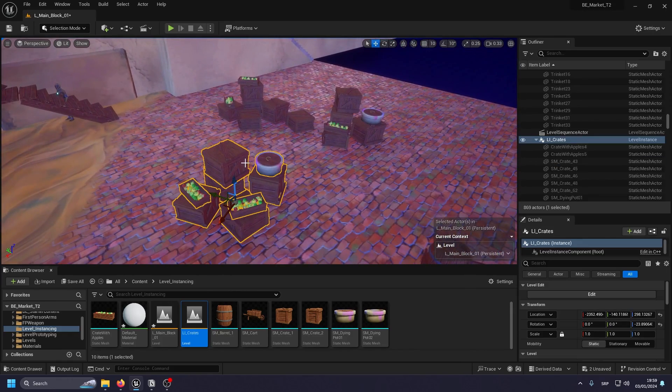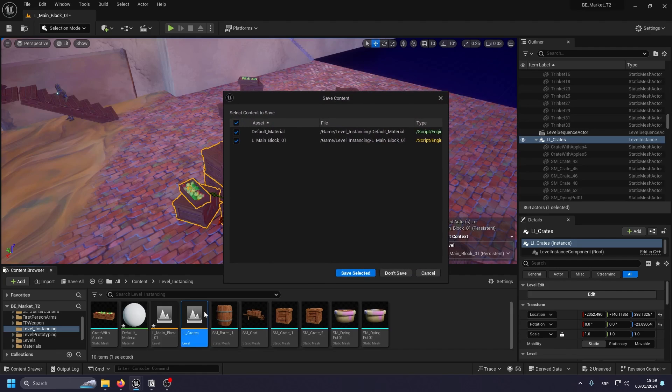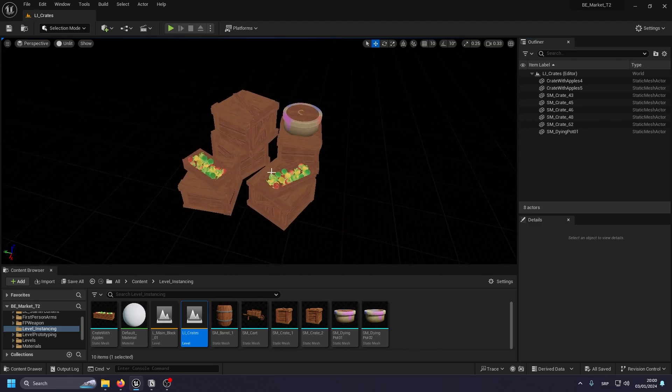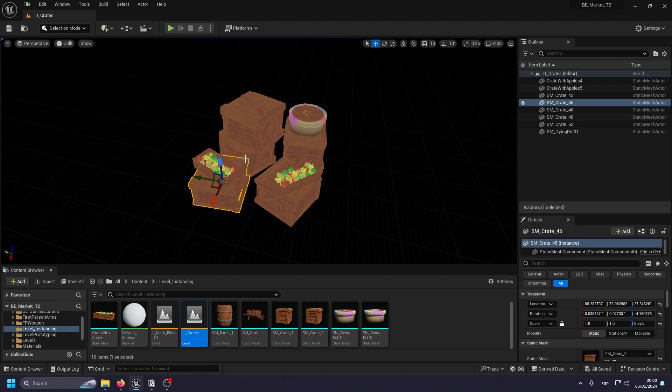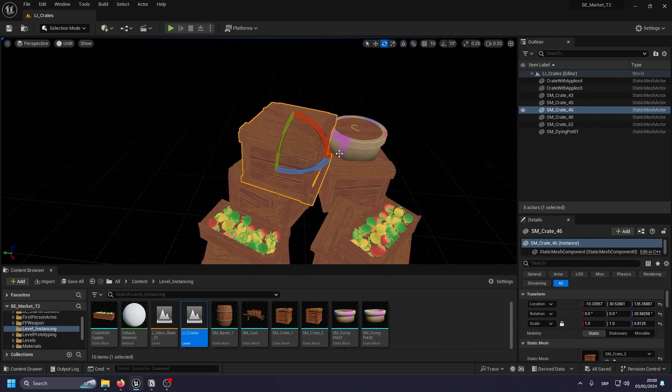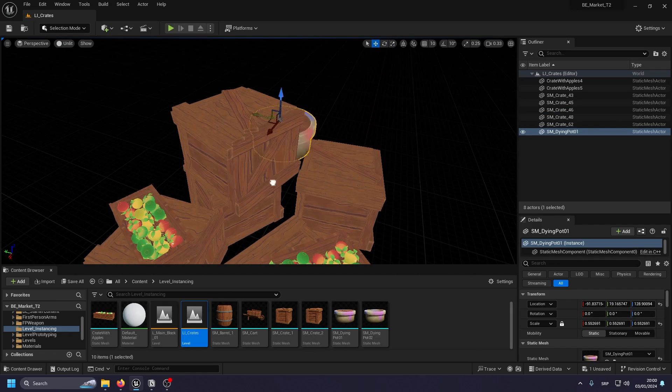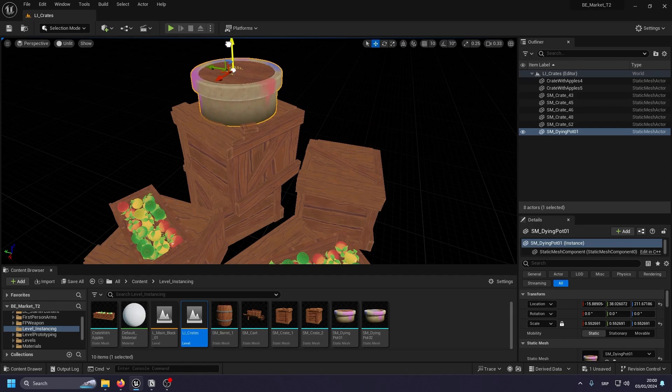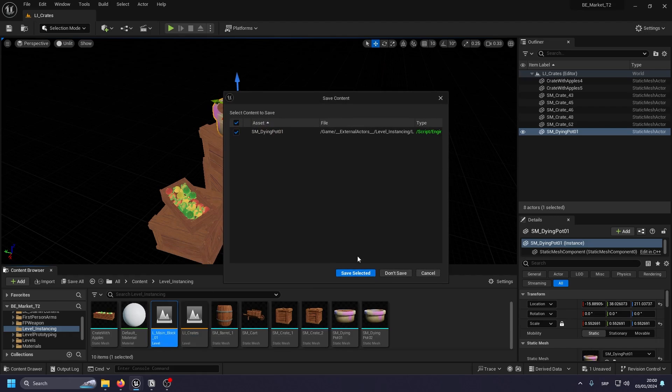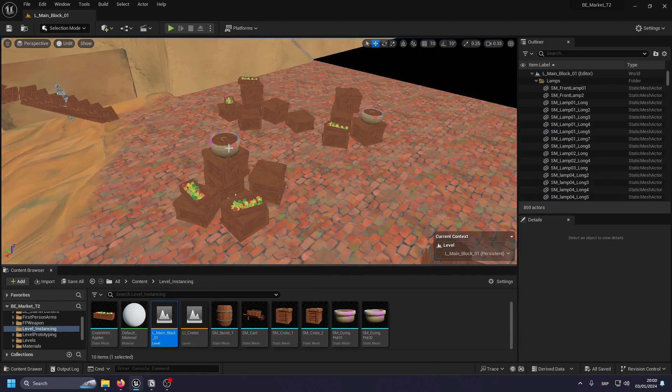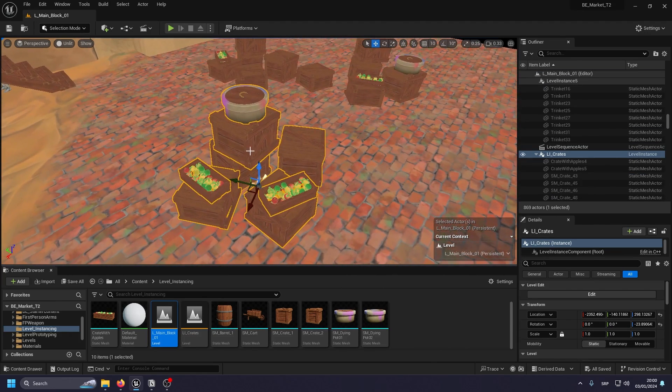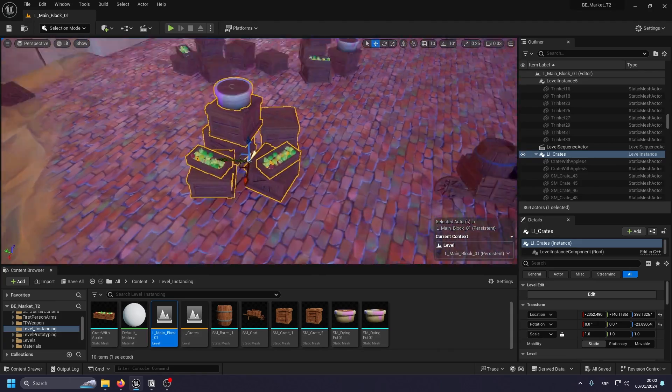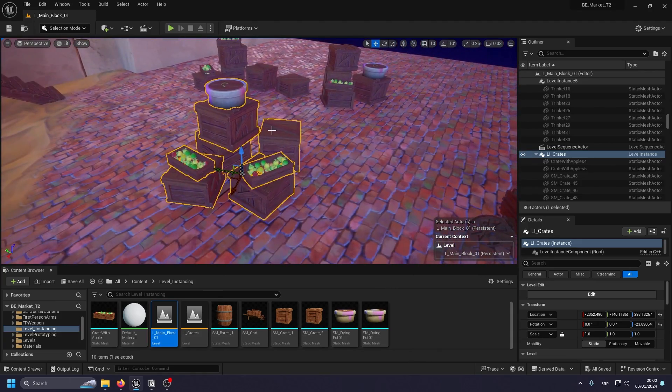Another thing that's worth noting is you can actually go inside of these. And if I go into unlit mode, you can see the level instances and if I change anything in here, so let's say I'm gonna move this one on top. If I change anything in here, it will be the same as changing it inside of a level. So when I pull the level back, you can see the instance has been edited here. So it has this little pot on top instead of sitting on this crate right here.